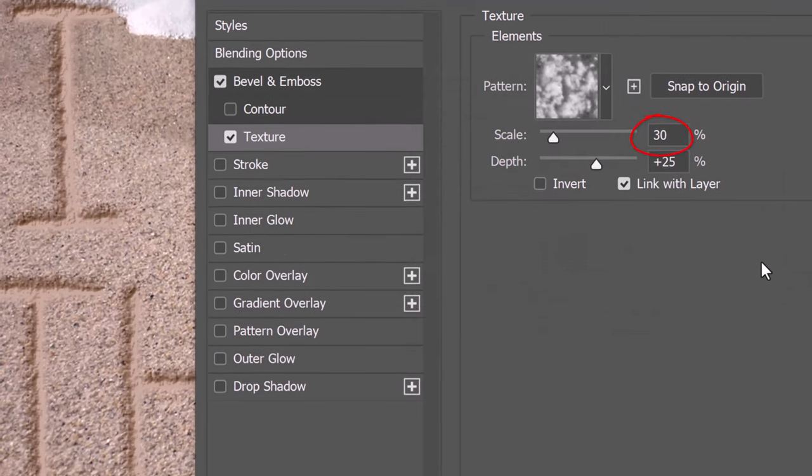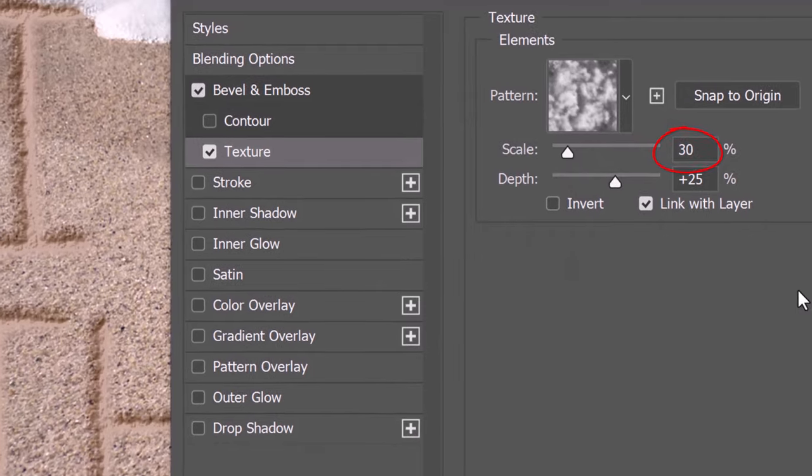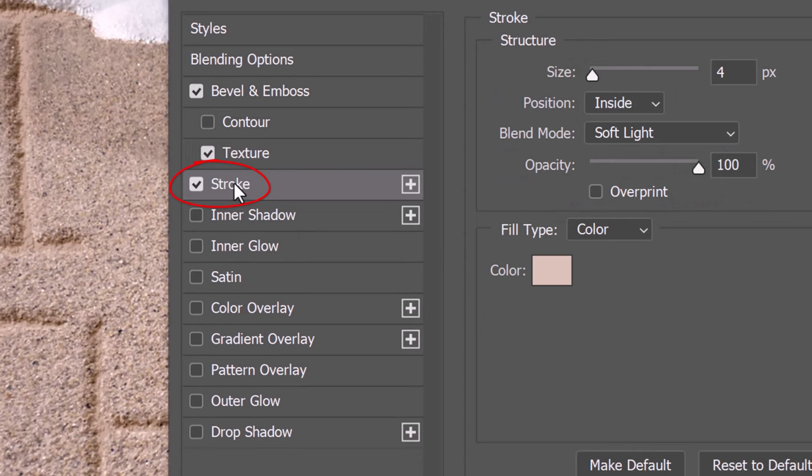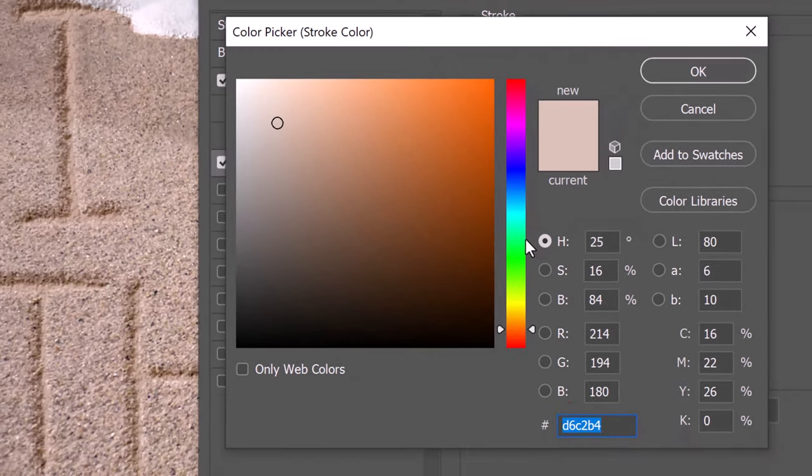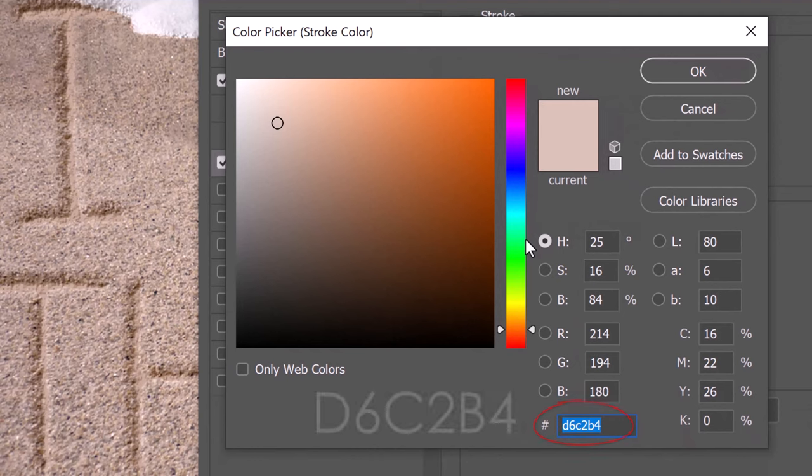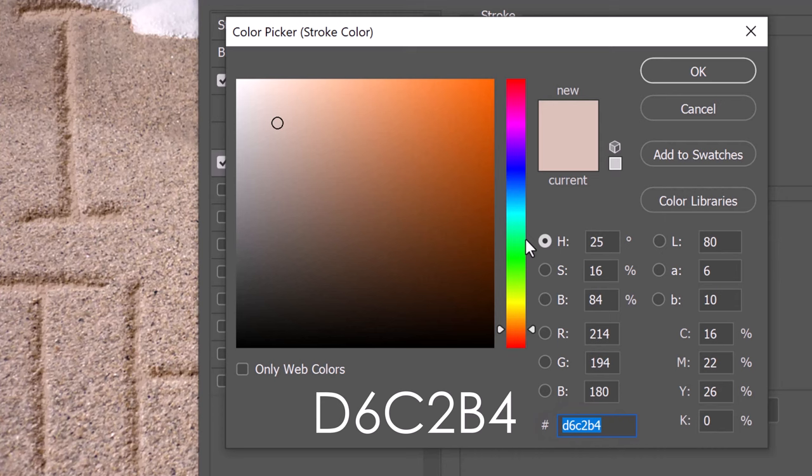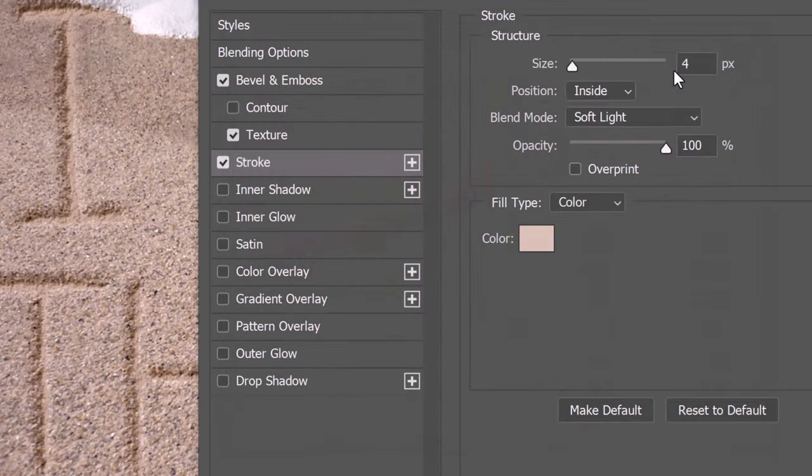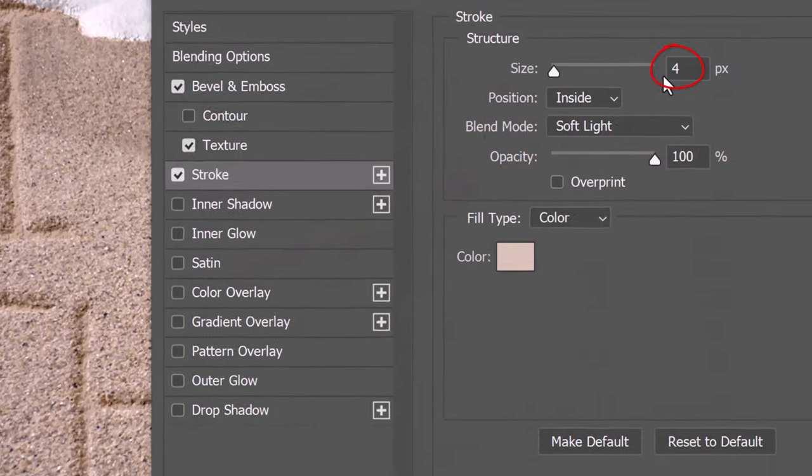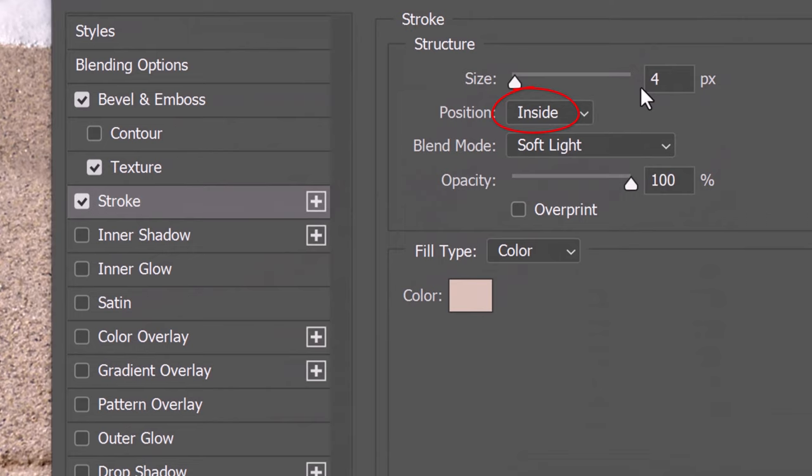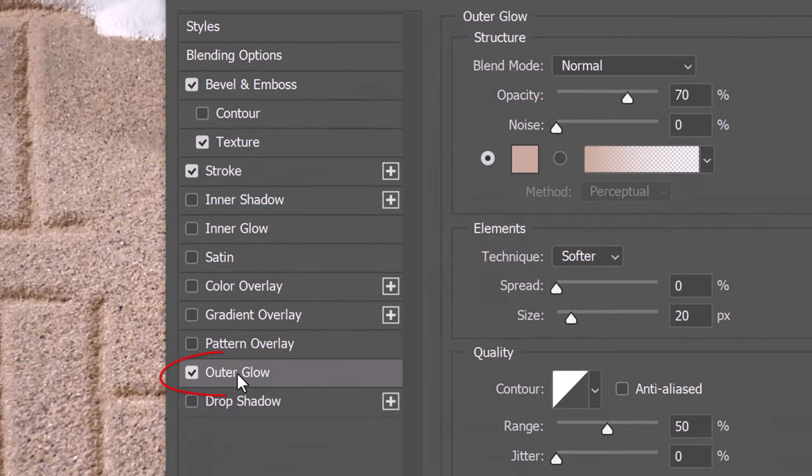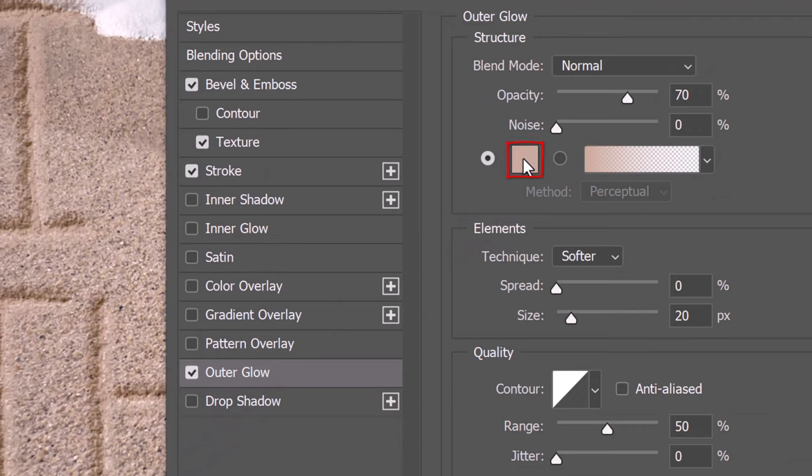Make the Scale 30% and the Depth 25%. Click Stroke and the color box. Type in D6C2B4. The Size is 4 pixels, the Position is Inside, the Blend Mode is Soft Light and the Opacity is 100%. Click Outer Glow and the color box.